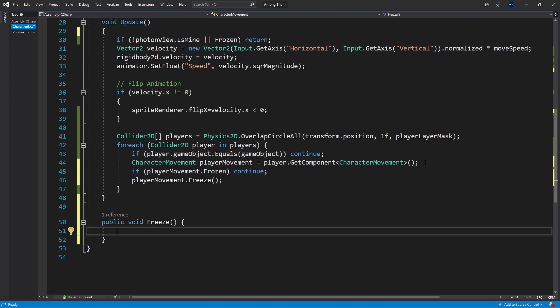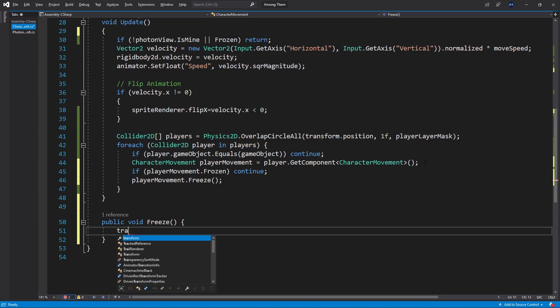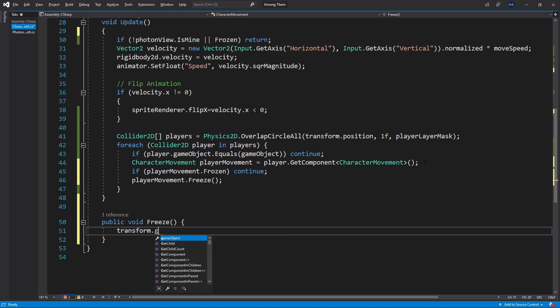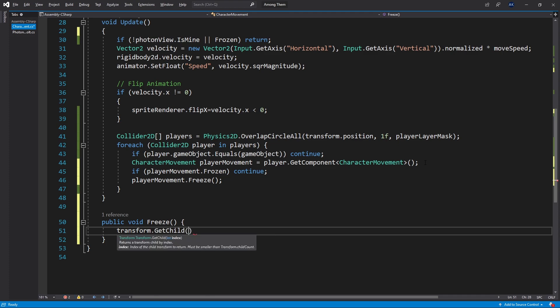To freeze the character like I said I want to display that sprite and that sprite is actually a child so I can get child zero. Currently I have only one child so I'll just keep it at that. You can create another game object input that is going to connect the image but I'll just do it quick like this.